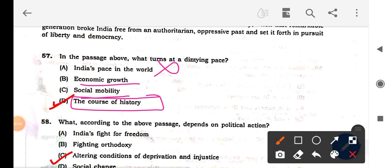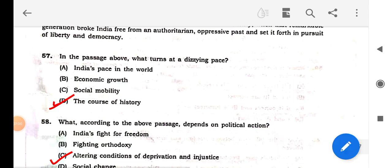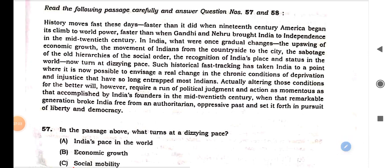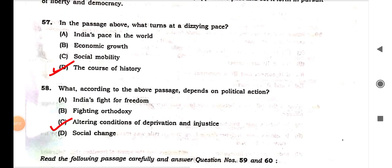Regarding 'what depends on political action': 'Indians' fight for freedom' — no. 'Orthodoxy' — no. 'Social change' — no. The passage says 'altering the condition of deprivation and injustice requires political judgment and political action.' That is the answer. This is how you should read the passage and match keywords.